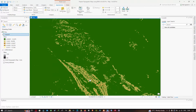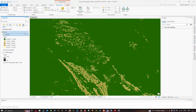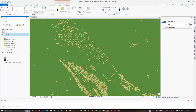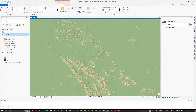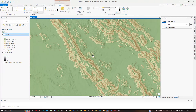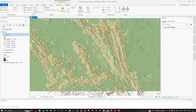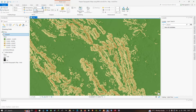Drag the hillshade layer below the slope layer. Go to the Appearance section and reduce the transparency of the slope layer. You can now visualize the elevated regions and adjust the transparency according to your preference.